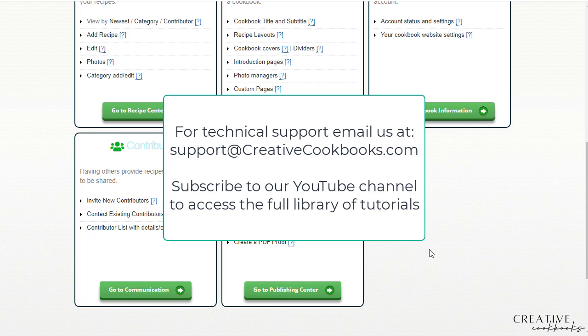Thanks guys for joining us. As usual, you can always reach out to us for technical support at creativecookbooks.com and you can find other handy tutorials in our YouTube channel.